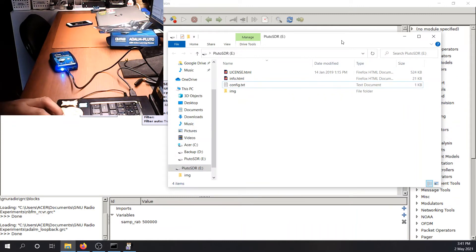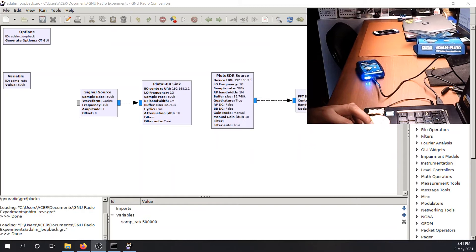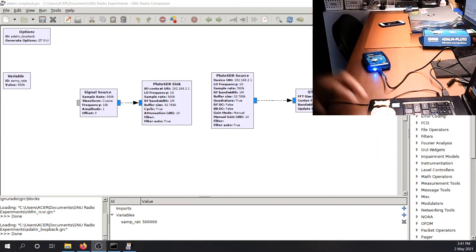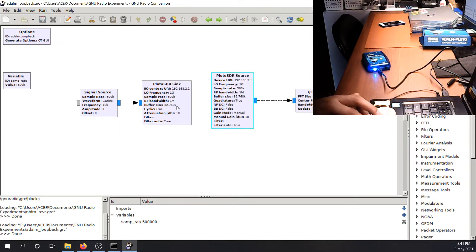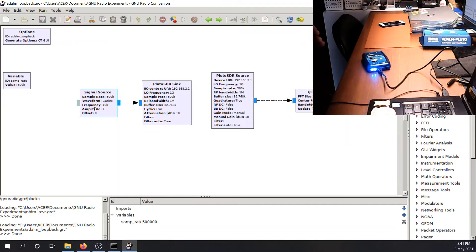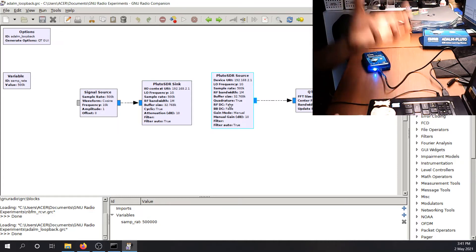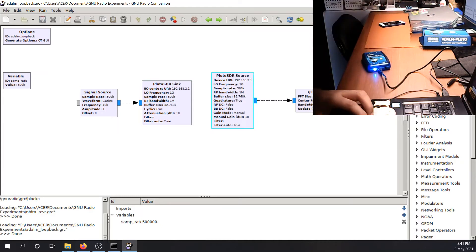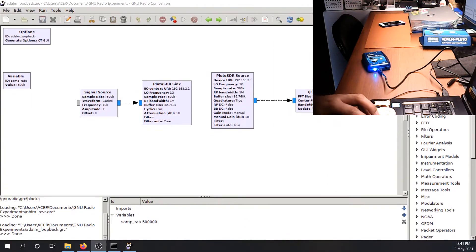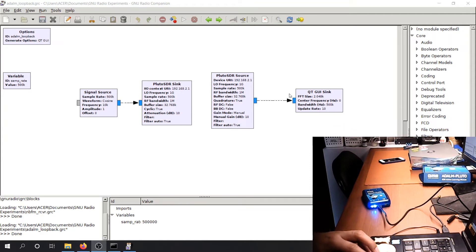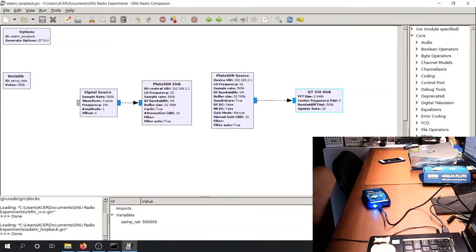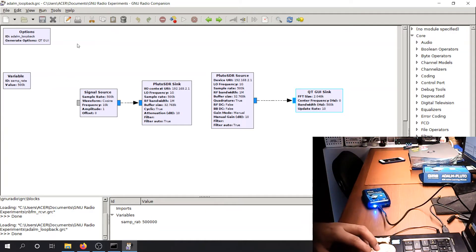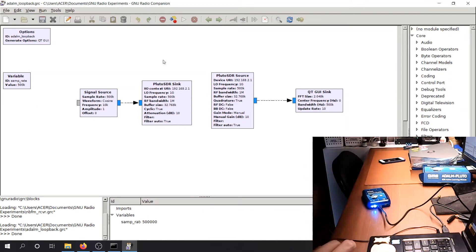So now that you have successfully connected your device to your computer, you can now interface your radio with your computer using the Pluto SDR Sink and Pluto SDR Source. The SDR Sink means you're going to transmit something. So the signal source will be inputted to the sink and you will be transmitting something. The source would be you are receiving something and you will want to display it on a GUI. So this block here, the QT GUI Sink, you will be able to display the signals that you are receiving.